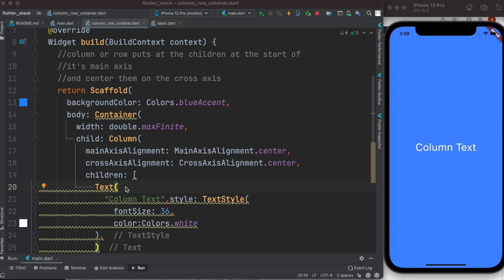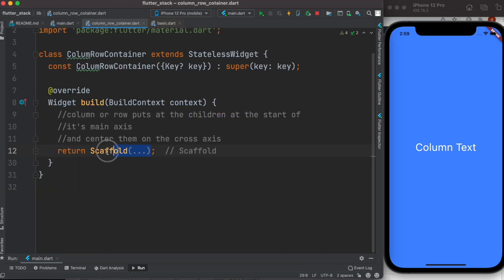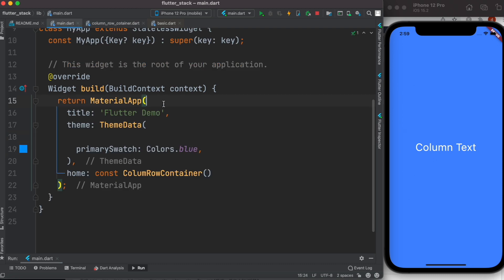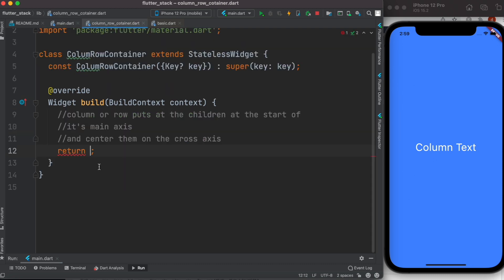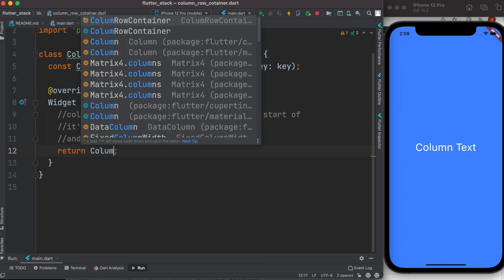In this tutorial we'll learn how to use a Column widget inside a Container inside a Scaffold, and within the Column widget we'll also see how to use Container and different kinds of other widgets. Here the file name is 'column_row_container', which is coming from main.dart, inside a MaterialApp. Everything is essentially empty right now. First, I'll put a Column object and we'll explore it.